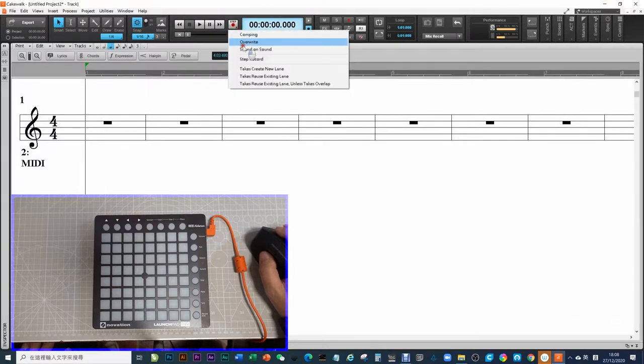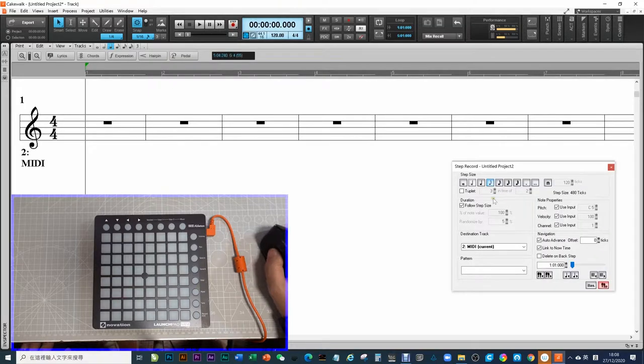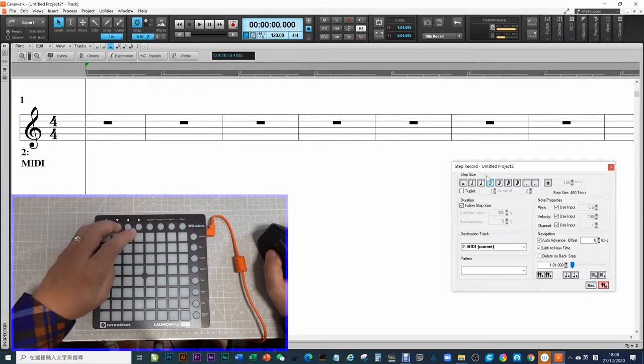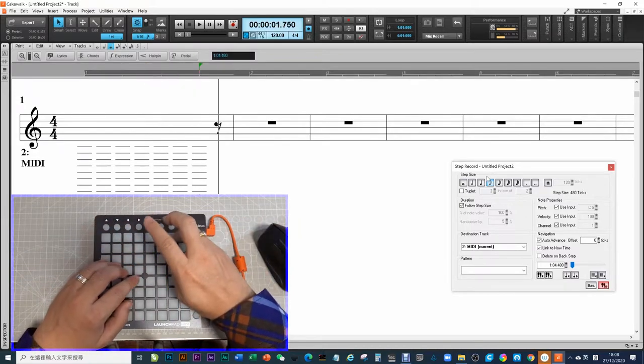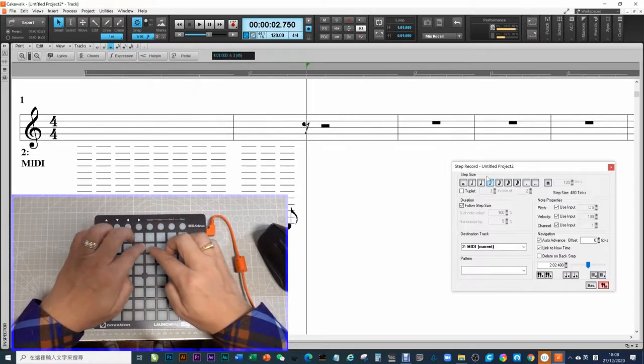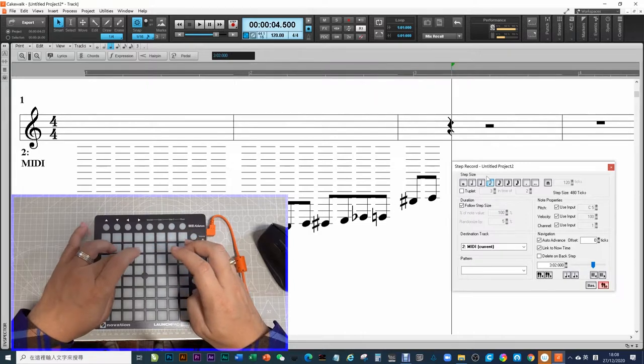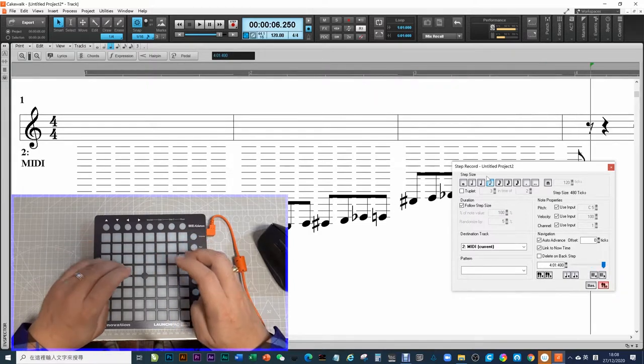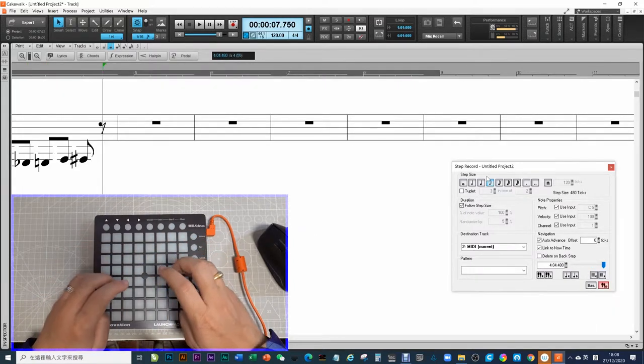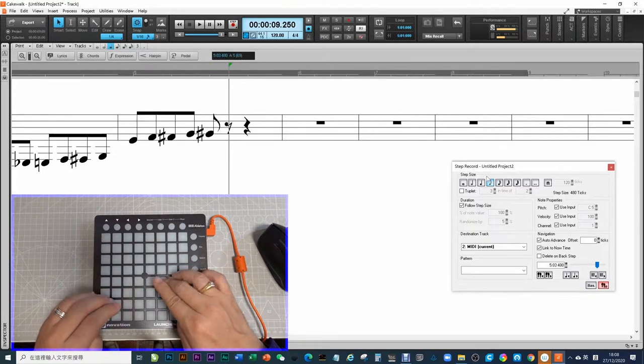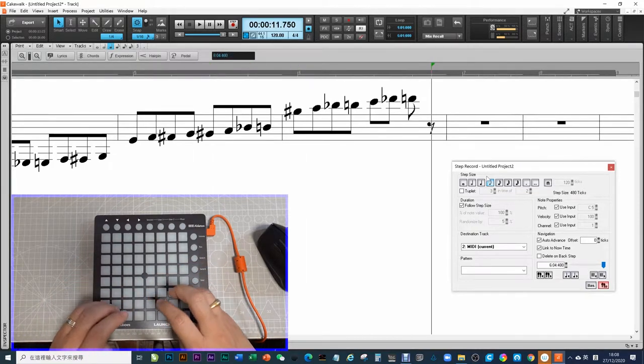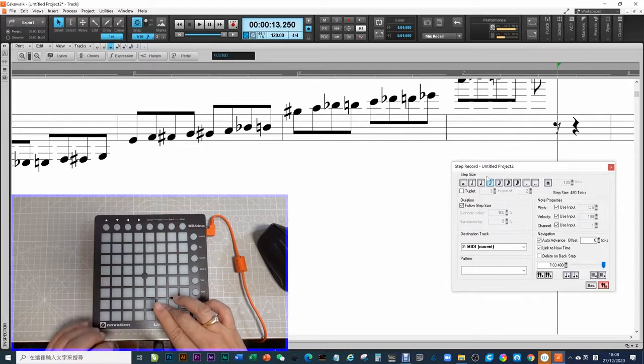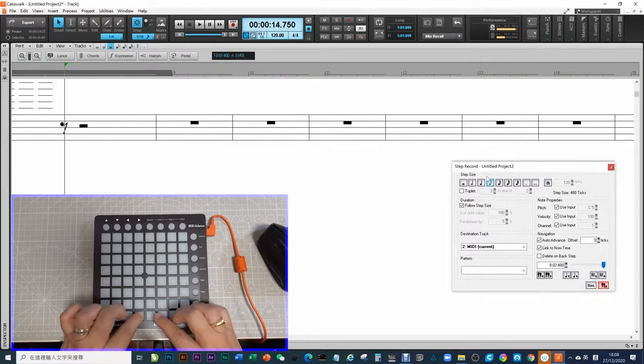I now start the step record function. I can record my keystrokes. I keep pressing all 64. You will see some notes up here on the staff.